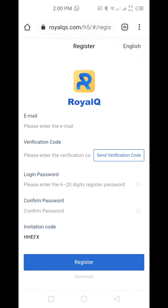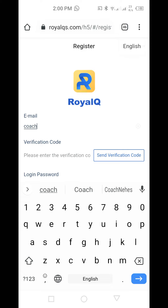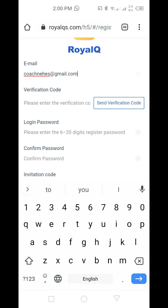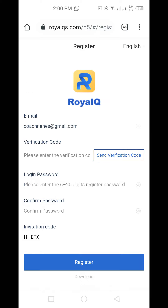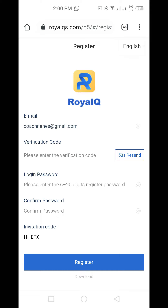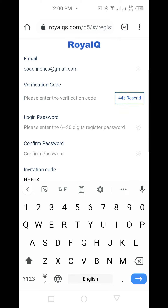Once the page loads, I enter my email address. Then under the email address verification code, I click on 'Send Verification Code.' Note: it's saying this email is already registered because I'm already registered — I'm just doing a guide. It will send the verification code to your email address. You go to your email, copy the verification code, come back here and paste it, then create your password.